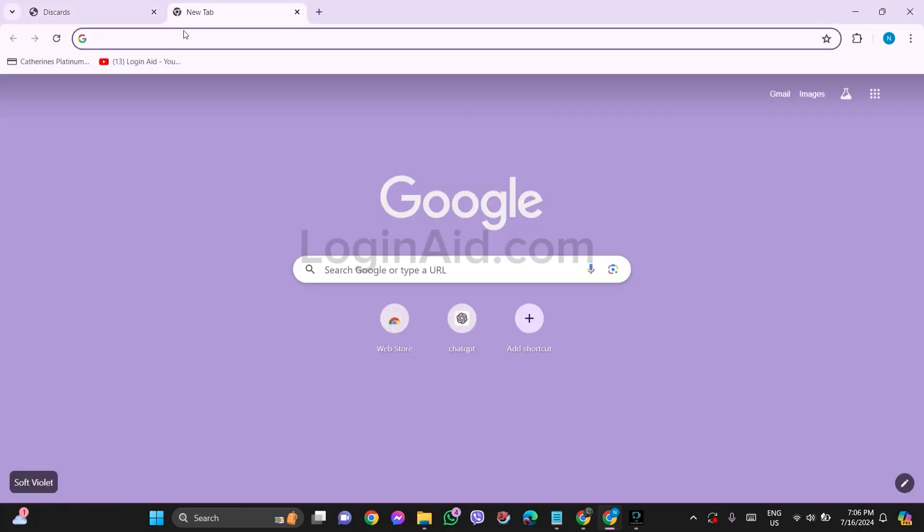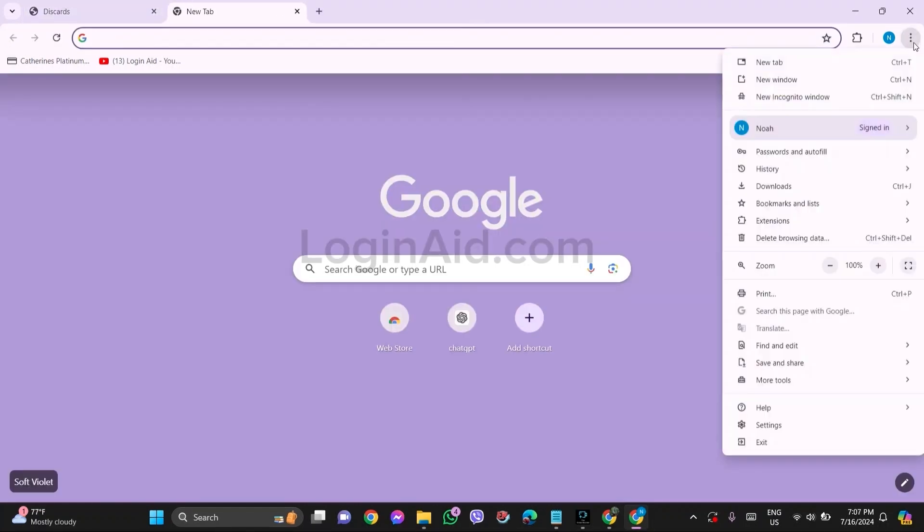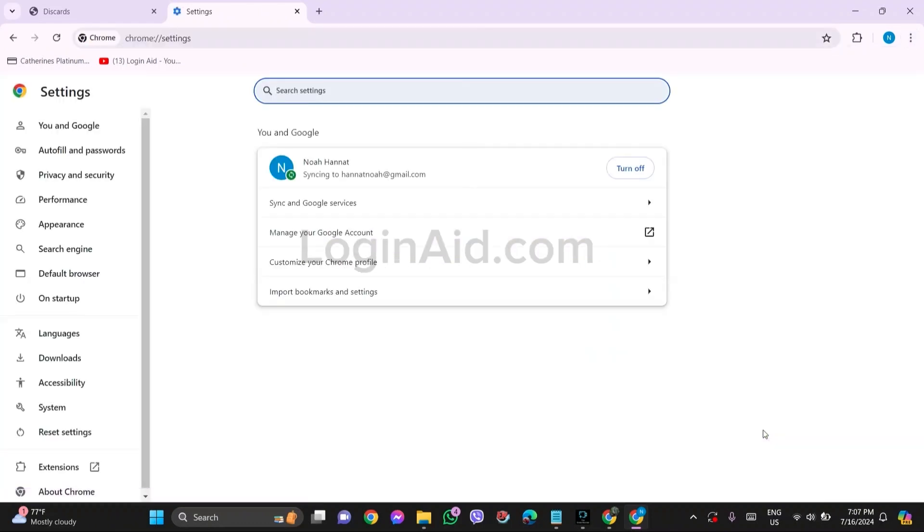After this, go to a new tab on your Google Chrome, then click on the three dots present on the top right corner. Click on Settings option. You will be taken to settings of Google Chrome. On the left side, you can see Performance option.